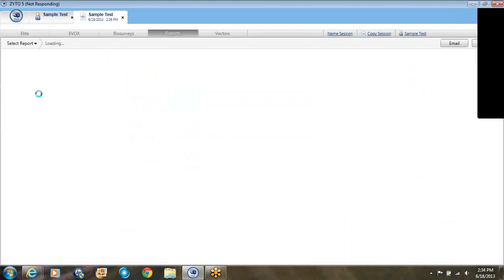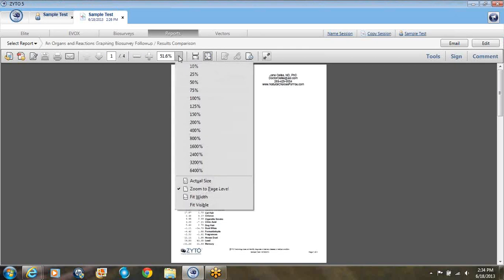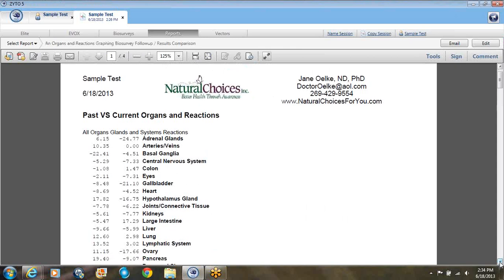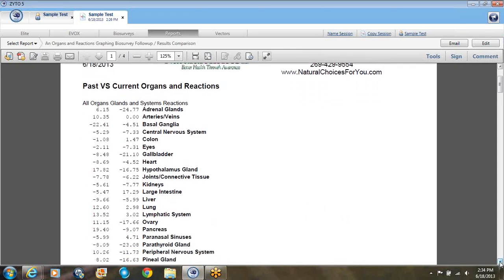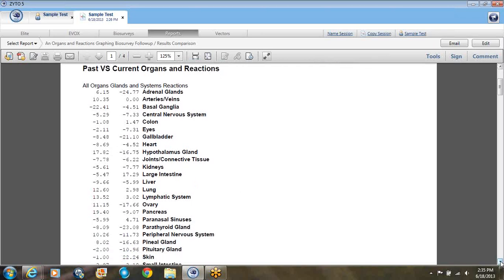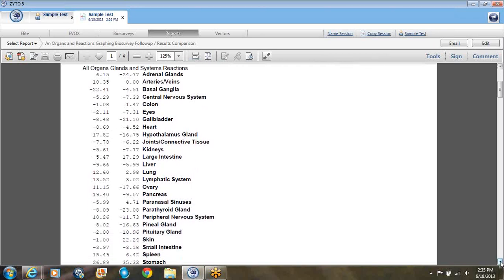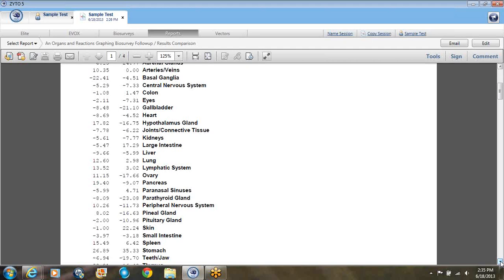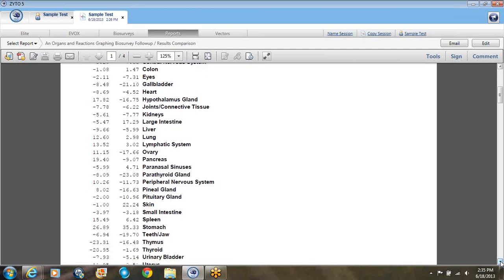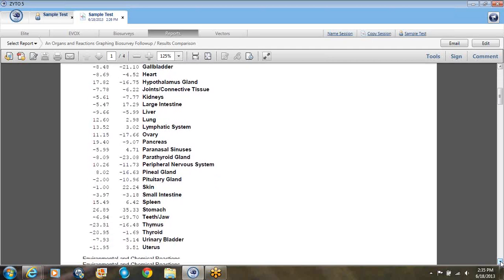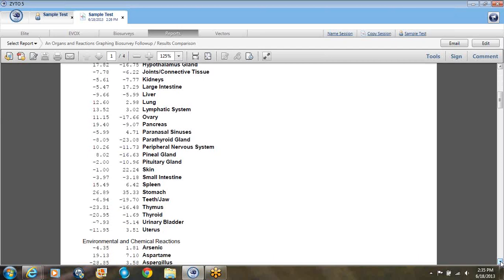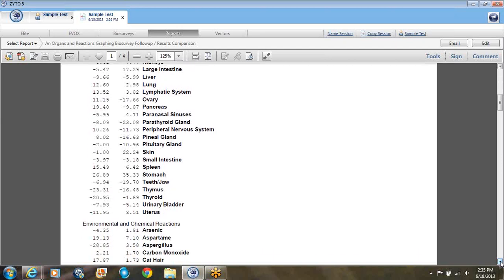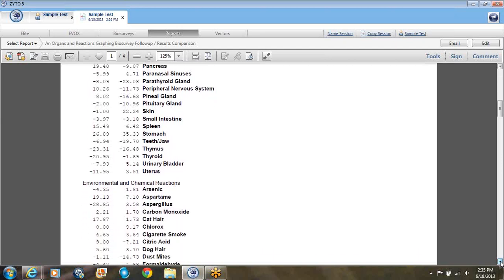What this shows you is a four-page report of everything we've tested, but what it was last time compared to what it is today. So when they came in last time, did they have a high reading or not? So you can go through here and here's the organs. Hypothalamus was higher last time and it's still high. So we want to pay attention to that, which has to do with the endocrine system. We also have the ovaries, went from 11 to 17. We've got peripheral nervous system, so both are higher. Thymus showed up twice. Something's got better.